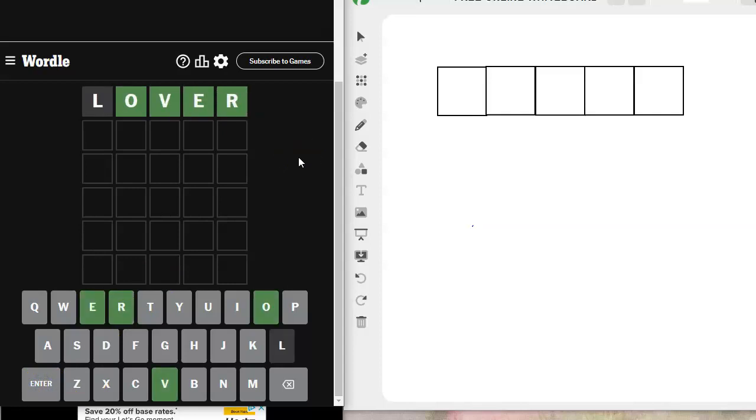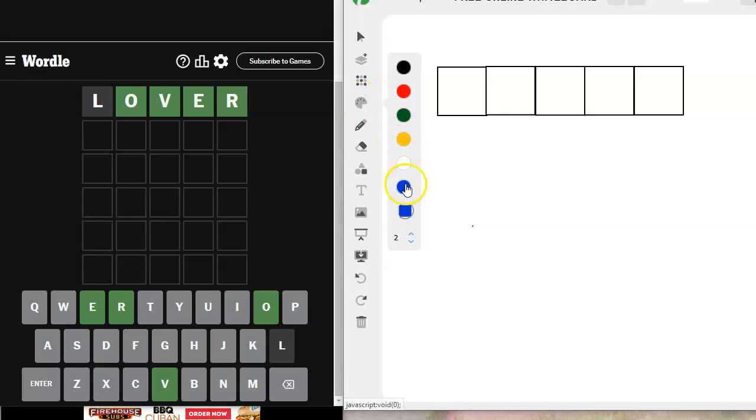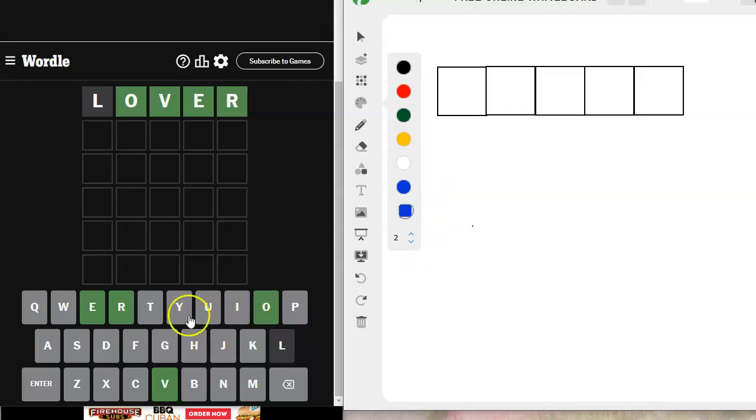Oh my goodness. I got the V! Oh my goodness. Mover, mover. Is it mover? What could it be? My heart's going fast. Okay, hold on.